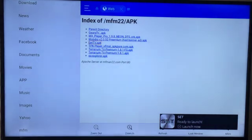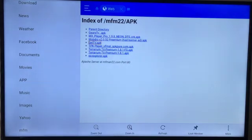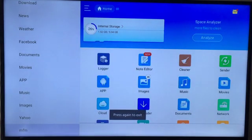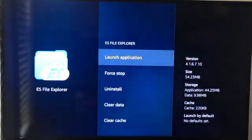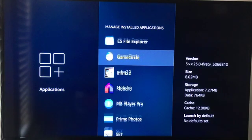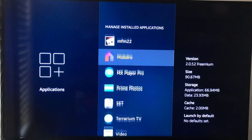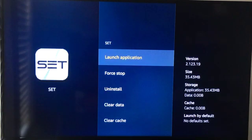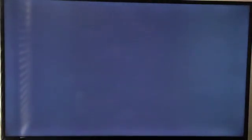Then hit the back button on your remote to get out of ES File Explorer, then go back one more. Now on the list of apps you will see SET TV again. Go ahead and click it and say Launch Application.